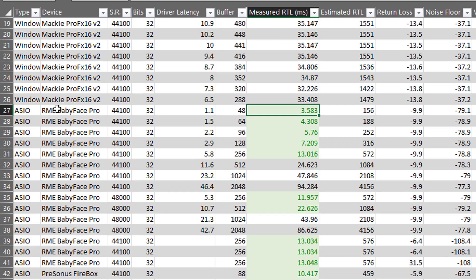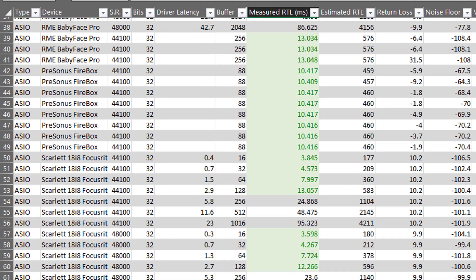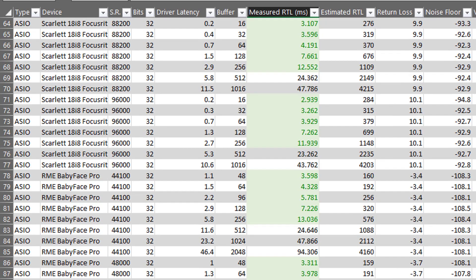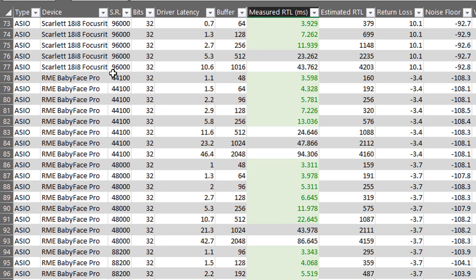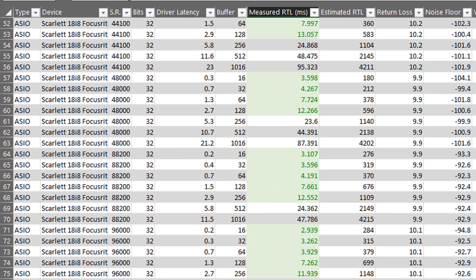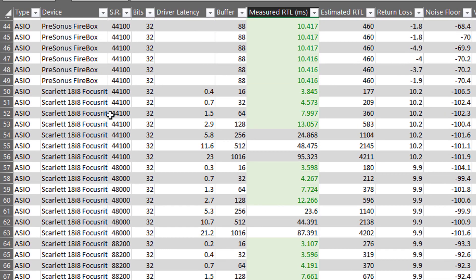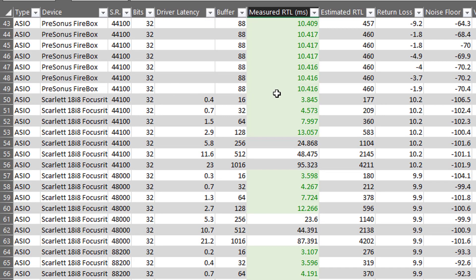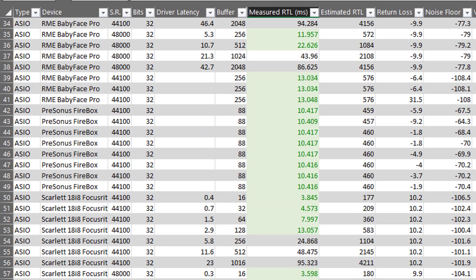I went through and tested the Babyface at every sample rate that it offers, down below here, and at every buffer setting that it offers in its drivers. And I captured all those speeds. As you can see, there's a lot of green there. I also did the same for the Scarlett. And you'll see, again, a lot more green there than what we saw with the Firebox earlier.